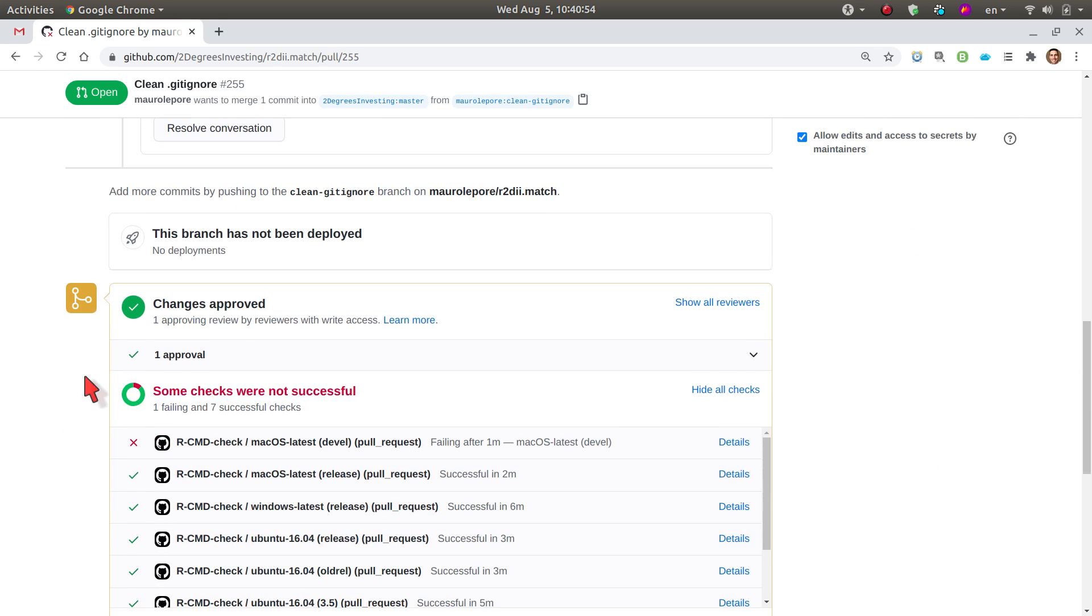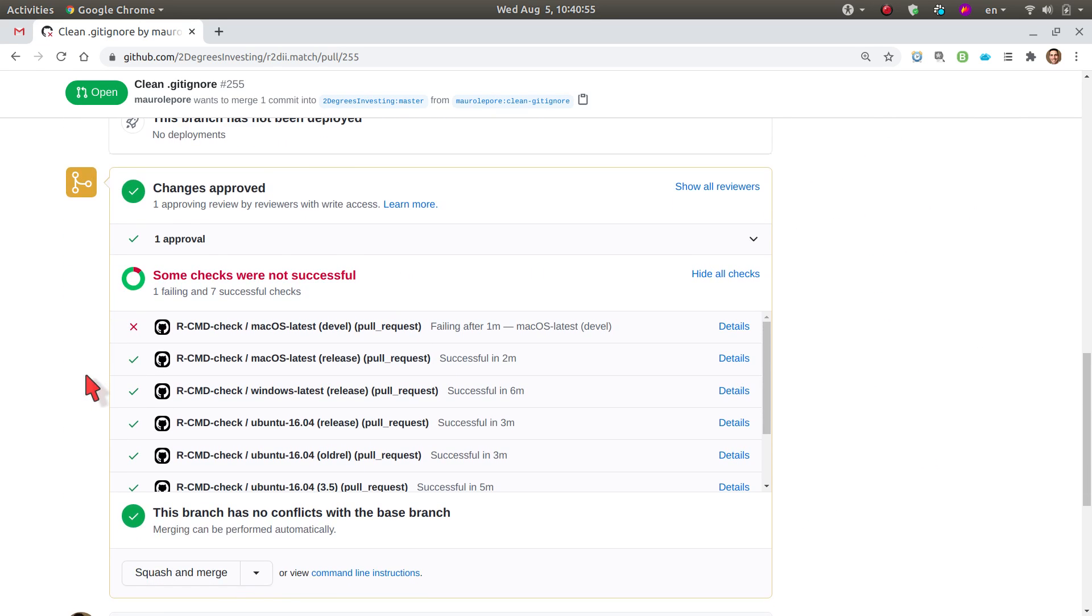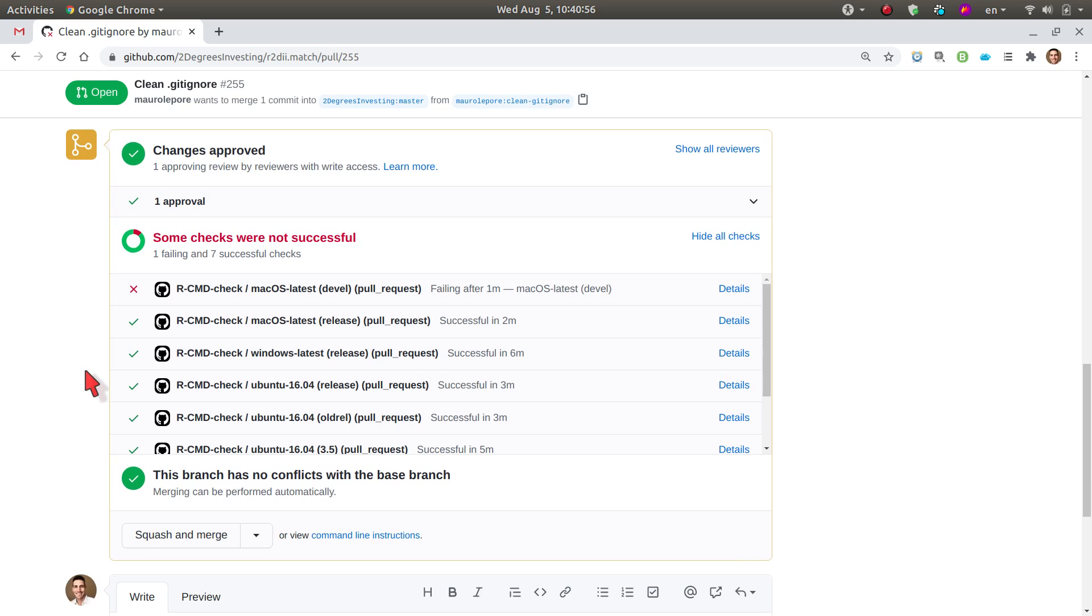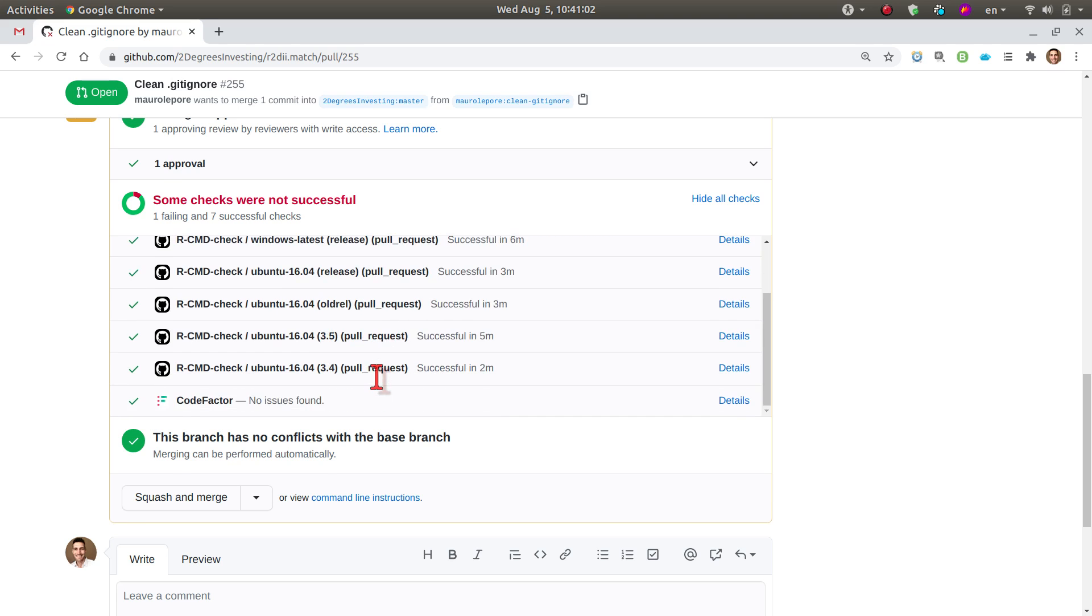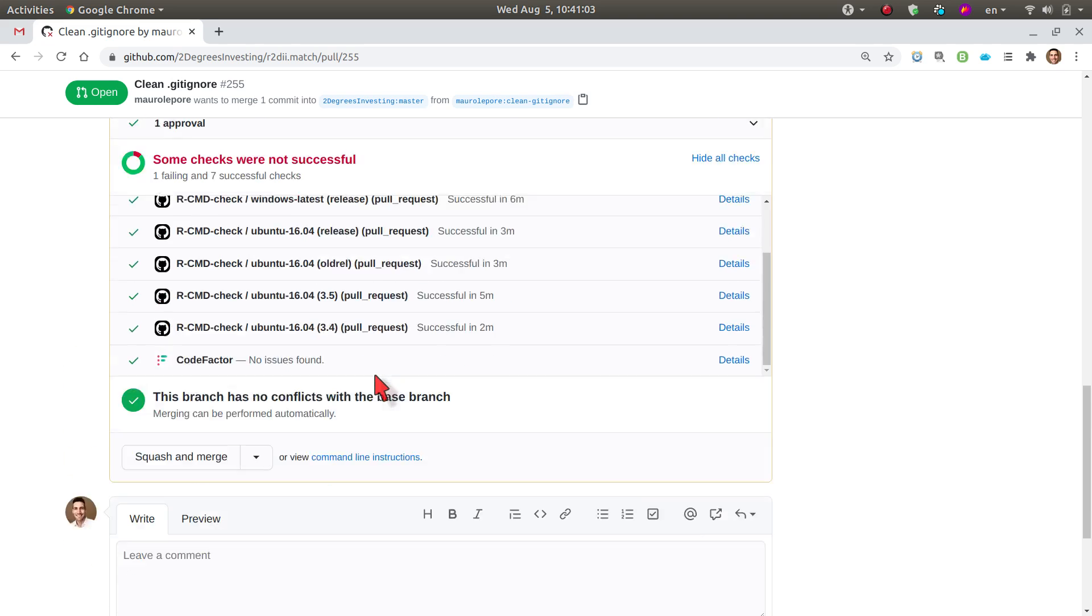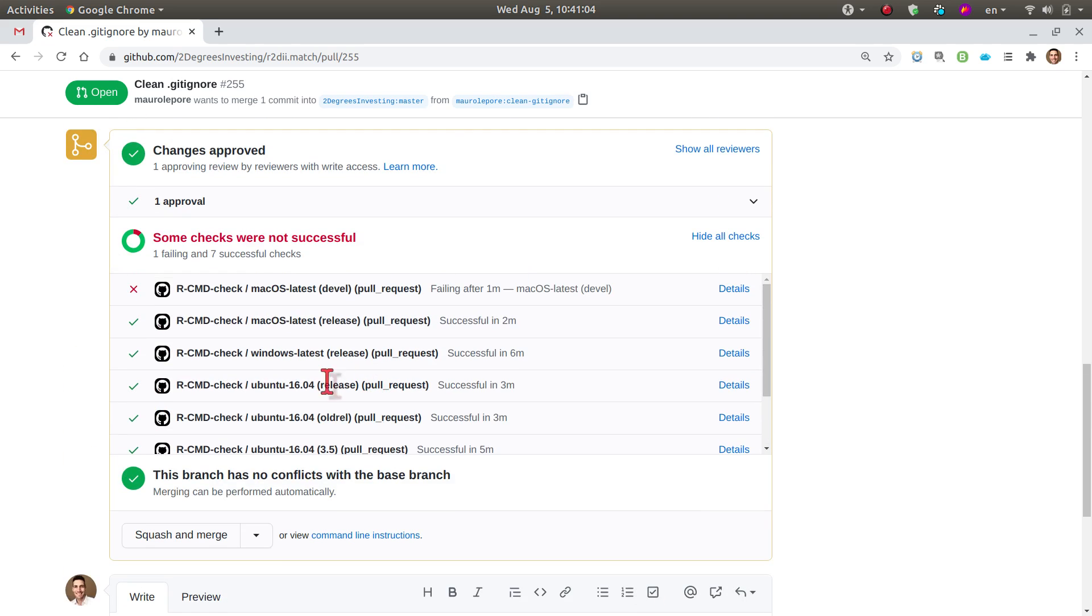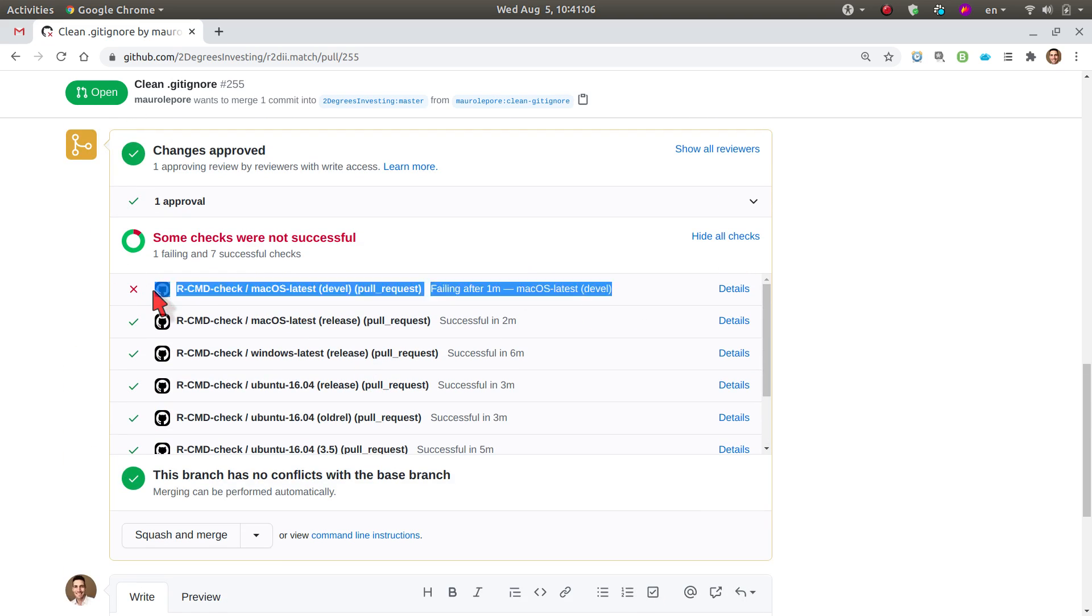But usually you wouldn't have that privilege and you would have to wait for the maintainers to merge. So I also check the state of the checks. I see there is one check here that I will ignore.